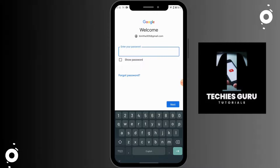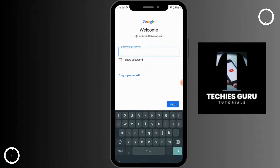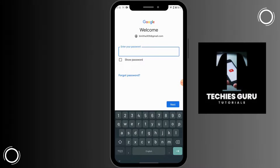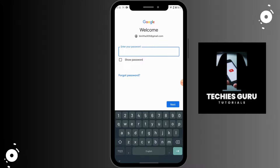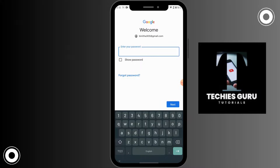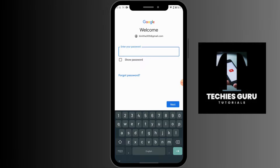Now it's asking you to enter a password. If you forgot your password, you have the 'Forgot password' option — tap on it to reset your password. If you know your password, enter it and tap on Next.